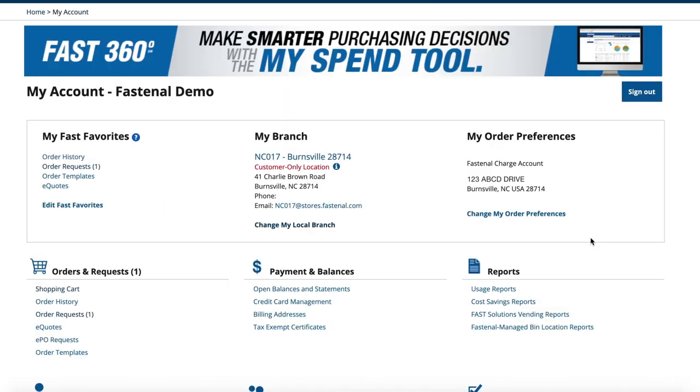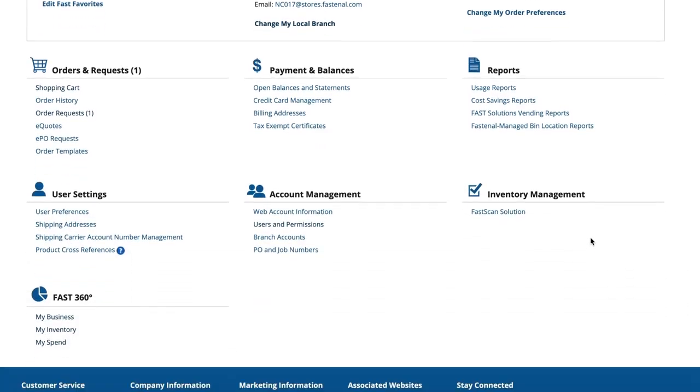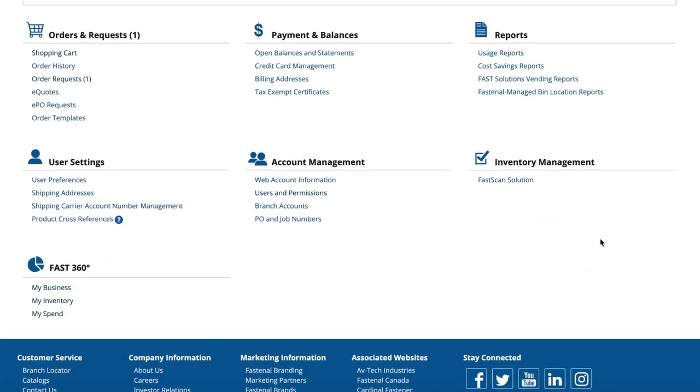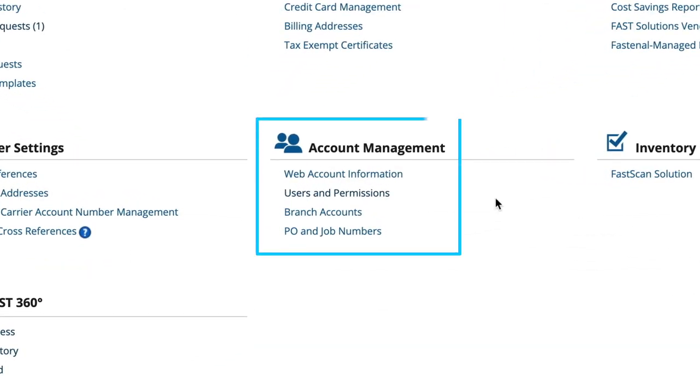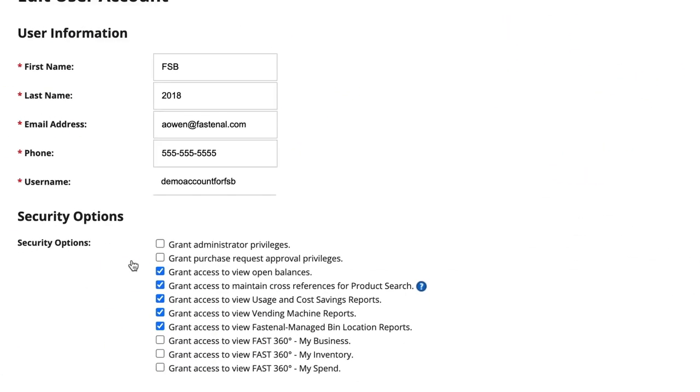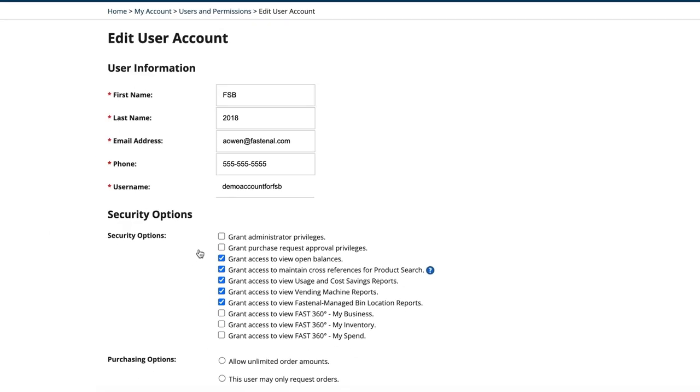Note that you can specify which users on your Fastenal.com account have access to Fast360, as well as the individual Fast360 tools they can access.